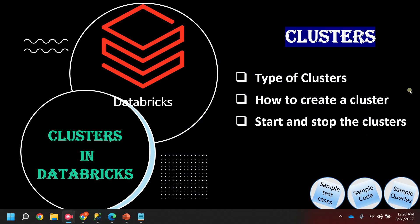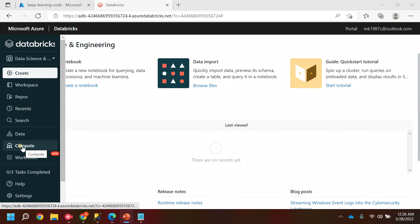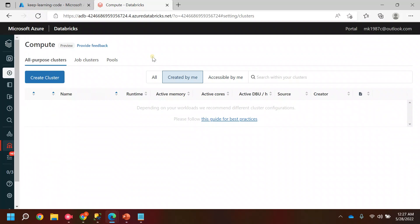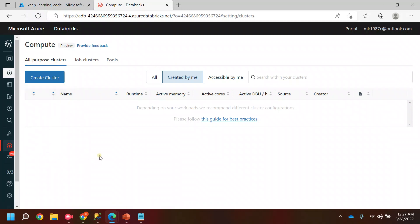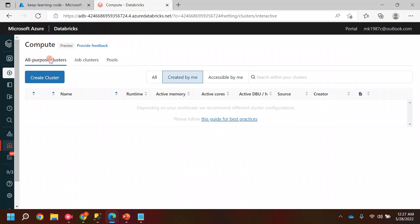Let me quickly switch over to the Databricks workspace. This is my Databricks workspace. To check if a cluster is already created in this workspace, we can quickly go to Compute. These are the menu items of Databricks. If you click on Compute, you can see we have two cluster types: the first is All-Purpose Cluster and the second is Job Cluster, and currently we don't have any clusters in either.